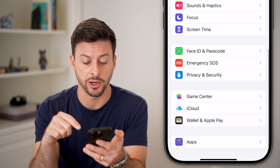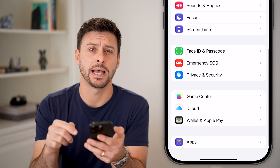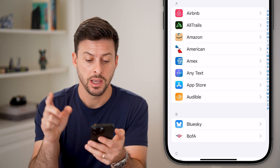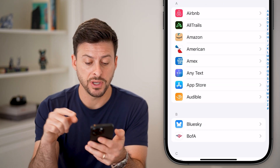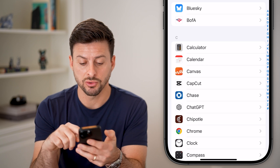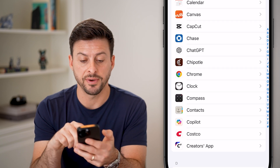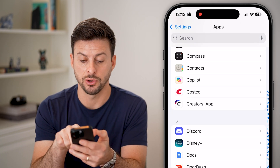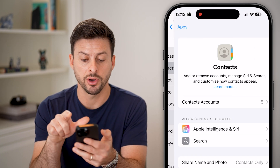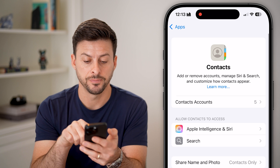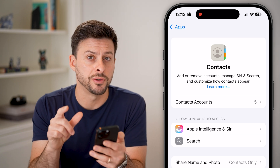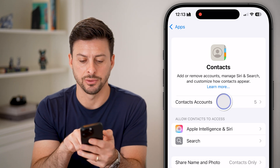So let's scroll to the very bottom and tap on Apps. We're going to scroll down until we find the Contacts option. Tap on Contacts here, and at the very top, we'll choose Contacts Account.